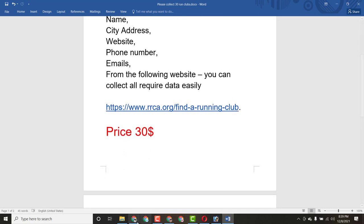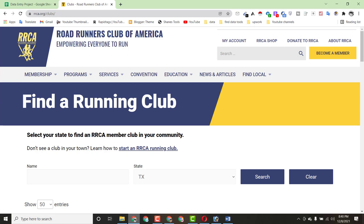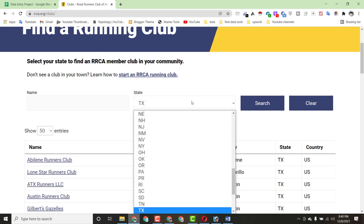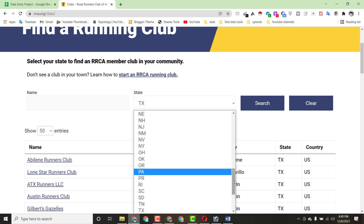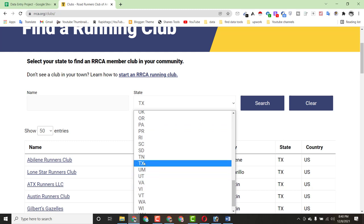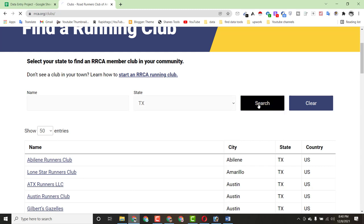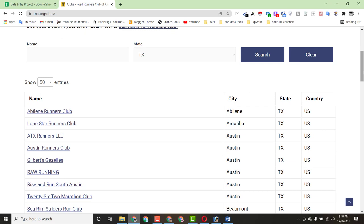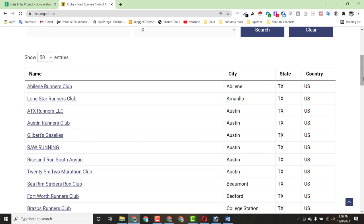I copy the website link and search it in the browser. What I did is click on the search option and then select TX — the state. After that, click on Search. When you click Search, all the data will be available on the page. We just have to collect data from this page. Some information may not be available, so we'll need to do some research for that.